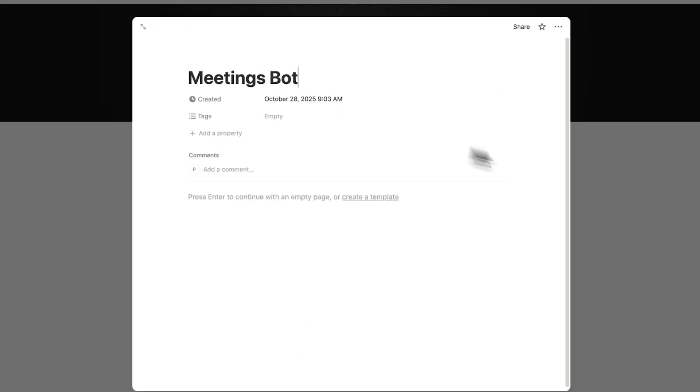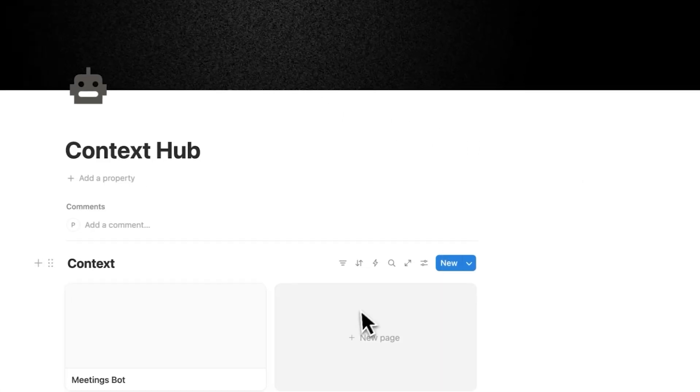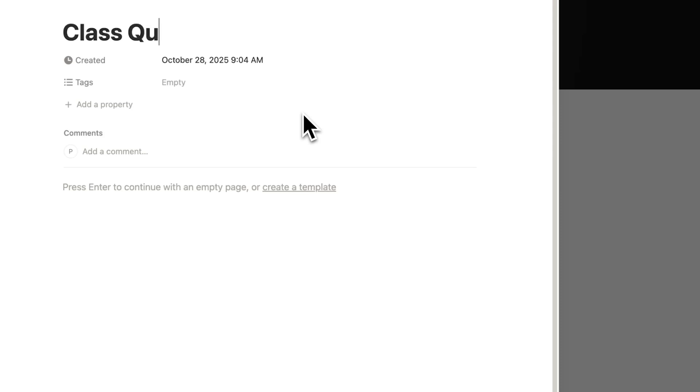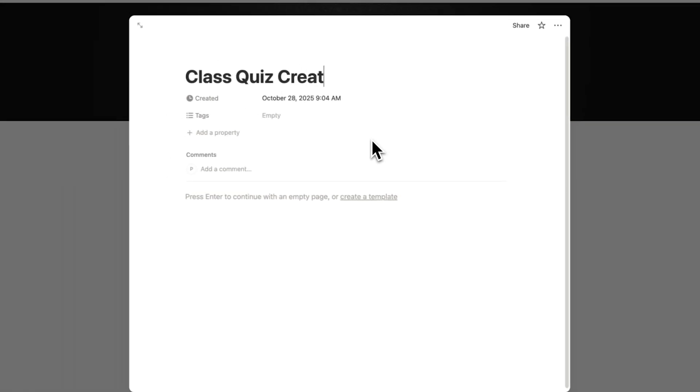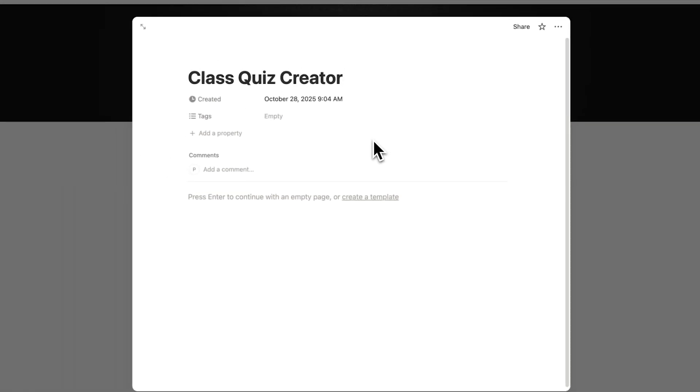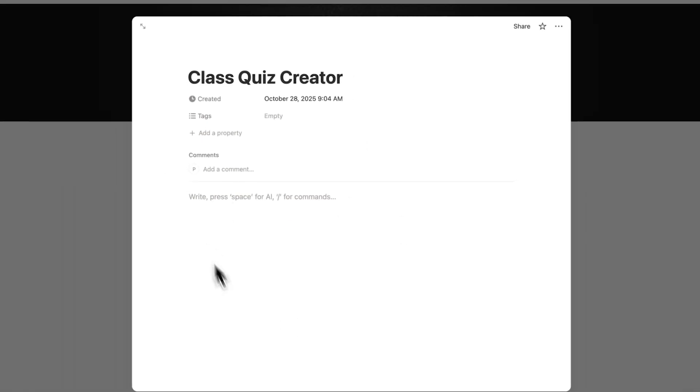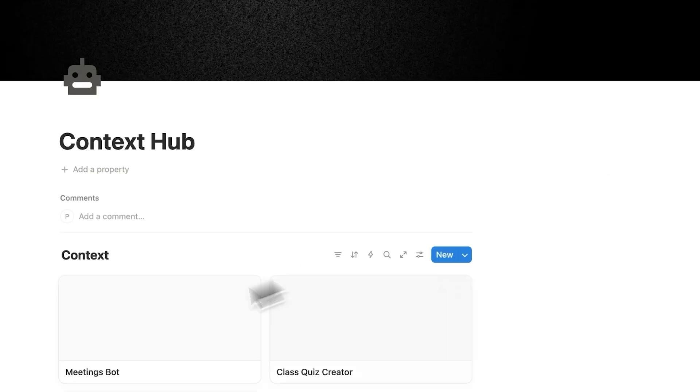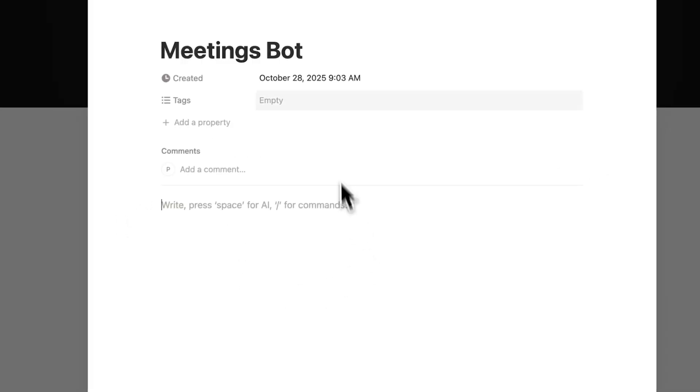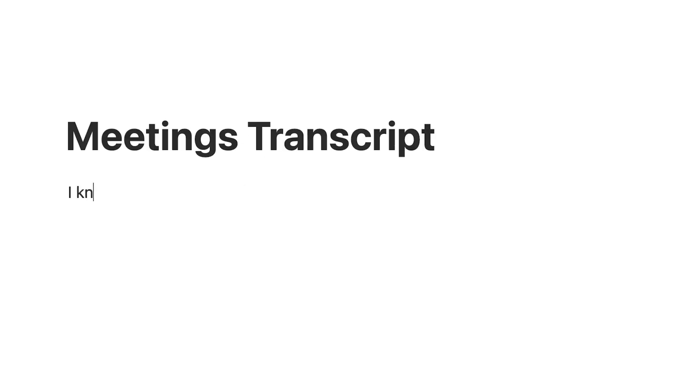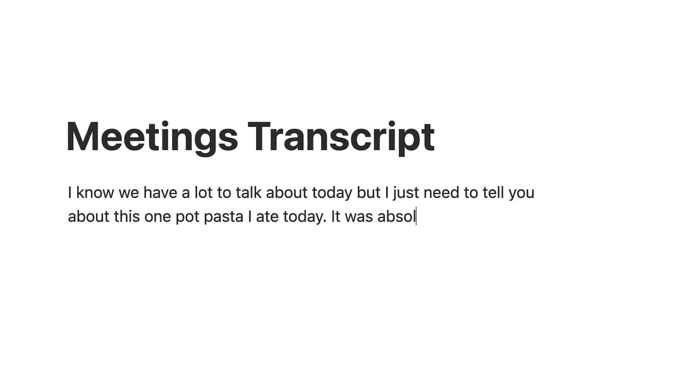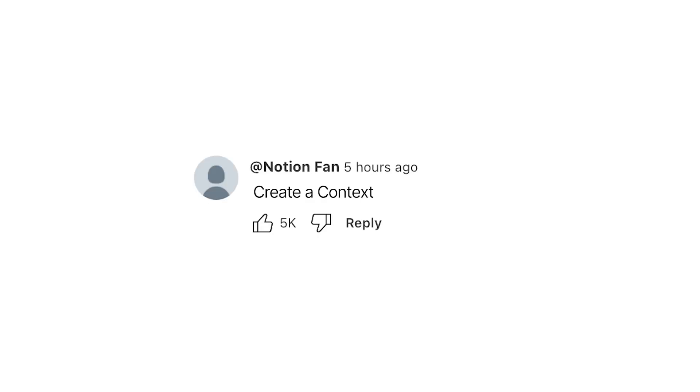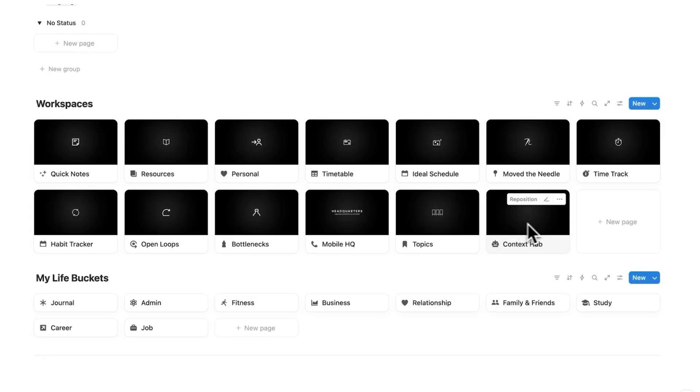In here you could add a meetings bot or a class quiz creator for example. And this here could take your class notes for example and create them into mini quizzes so you can practice for a test. The meetings bot here for example can ignore all the ramblings of your co-worker who doesn't respect your time. Drop in the comments what you think would be a good page to add to the context hub.